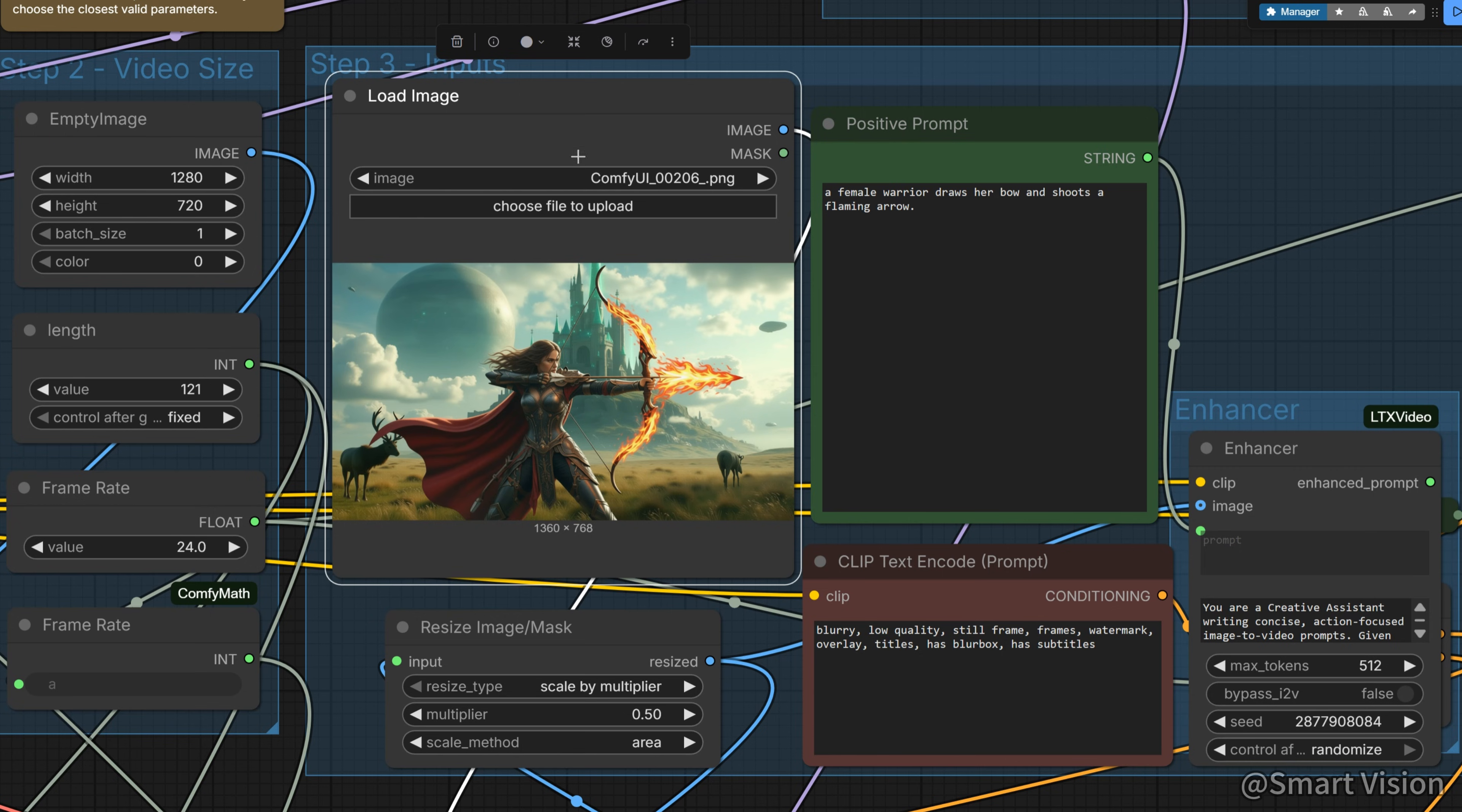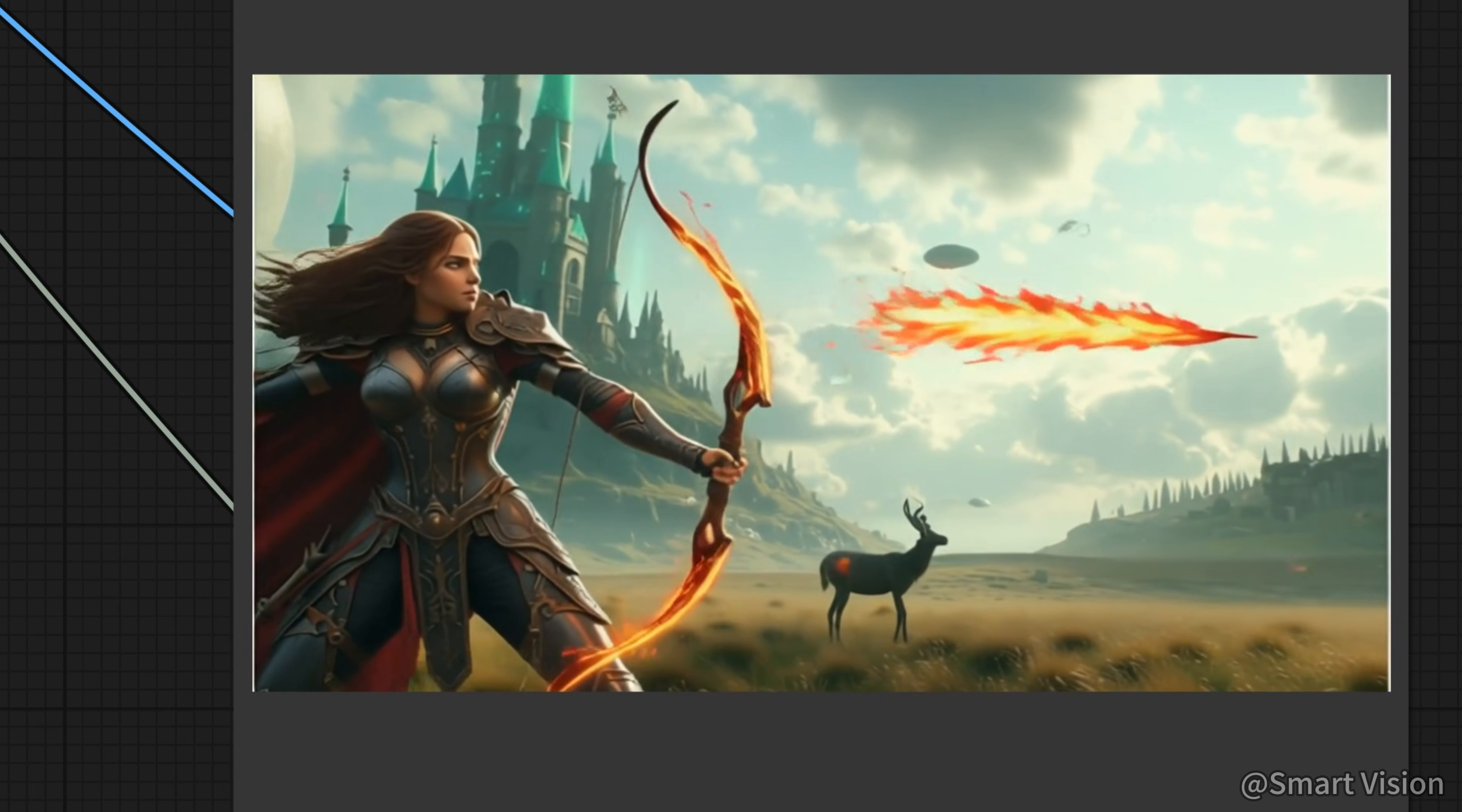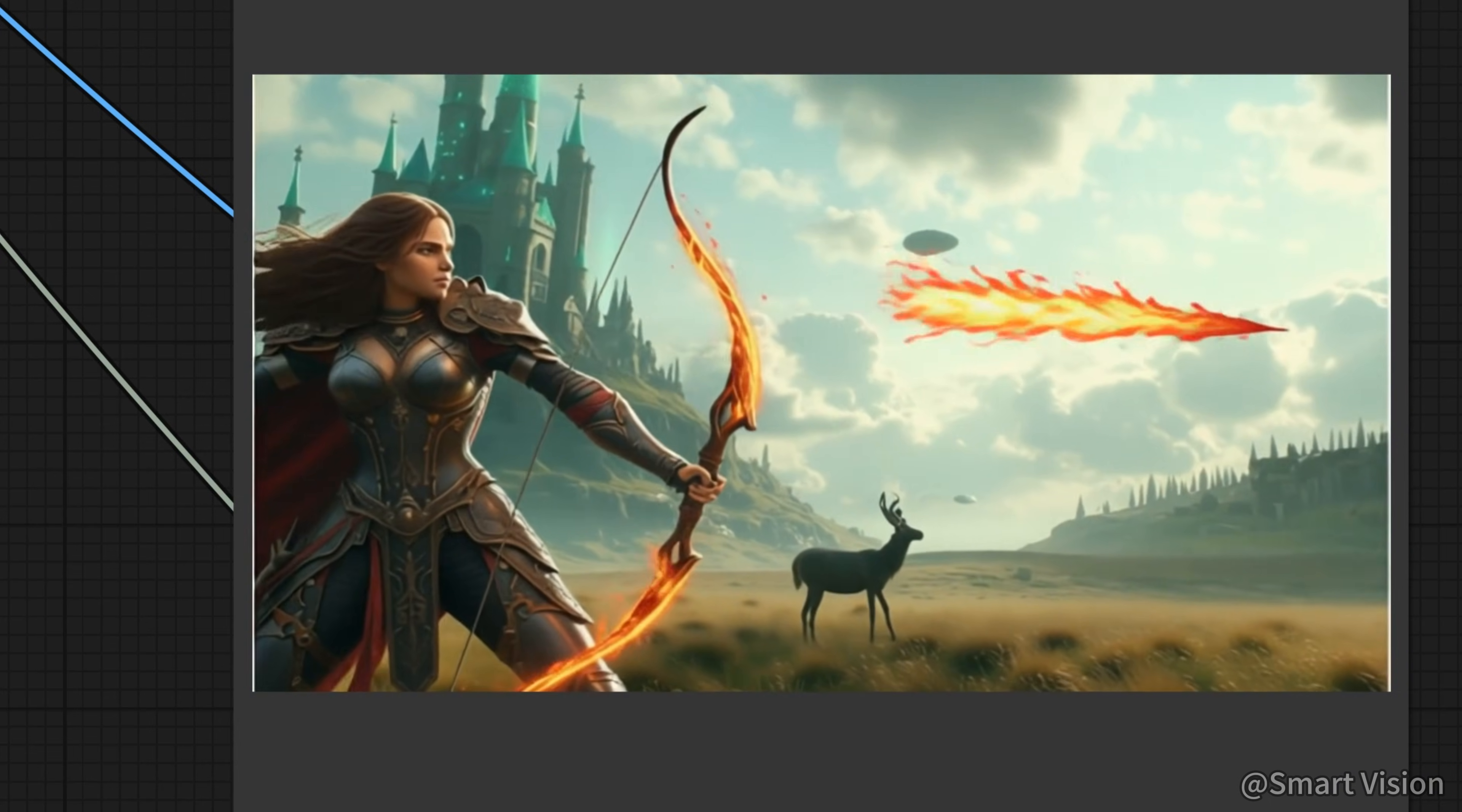First, I want to test a combat scene that won 2.2 still cannot handle well. The bow drawing action. The image shows a female warrior drawing a bow with a flaming arrow. The prompt is, a female warrior draws her bow and shoots a flaming arrow. Look at the result. Hey arrow, don't run away by yourself. You haven't been shot yet, just kidding. It looks like the motion is very smooth, and the arrow is successfully shot. This is much better than won 2.2. However, LTX2 may not fully understand the physical properties of a flaming arrow and how to represent it correctly. That's fine. At least LTX2 does the archery motion very well.